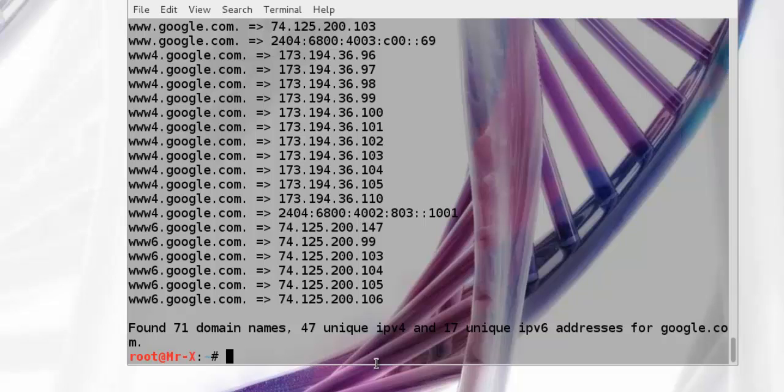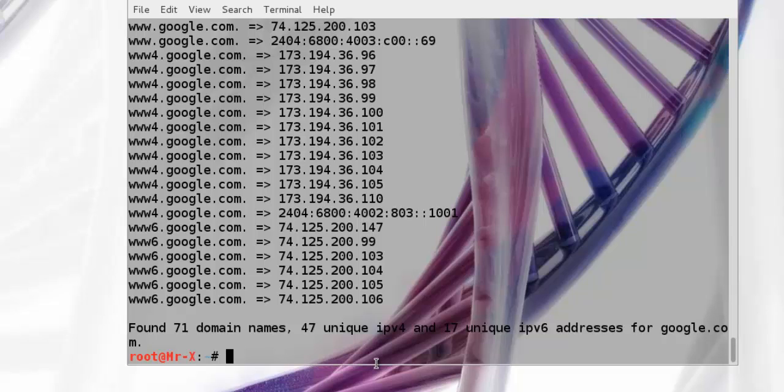Now we move to Fierce. Fierce tool is a DNS enumeration tool that uses several techniques to find all IP addresses and hostnames of a target. It works by first querying your system's DNS for the target DNS server, then uses the target DNS server. The main feature of Fierce is that it can be used to locate non-contiguous IPv6 and hostnames against specified domains.